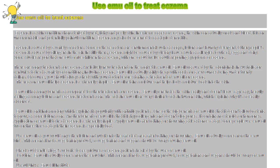Eczema is caused by a variety of factors. Some of these factors are environmental such as soaps, lotions and laundry detergent. Other people's eczema is caused by allergens in the air.